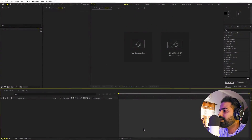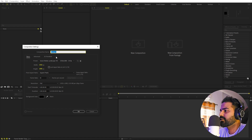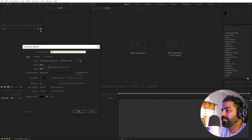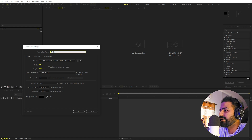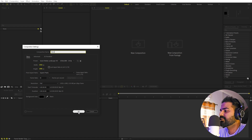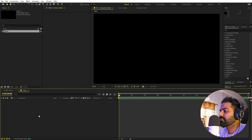Right now I'm in After Effects and we'll begin by creating a new composition. Let's call this 'Main', width and height 1920x1080. The rest of the settings will remain the same — just click OK.